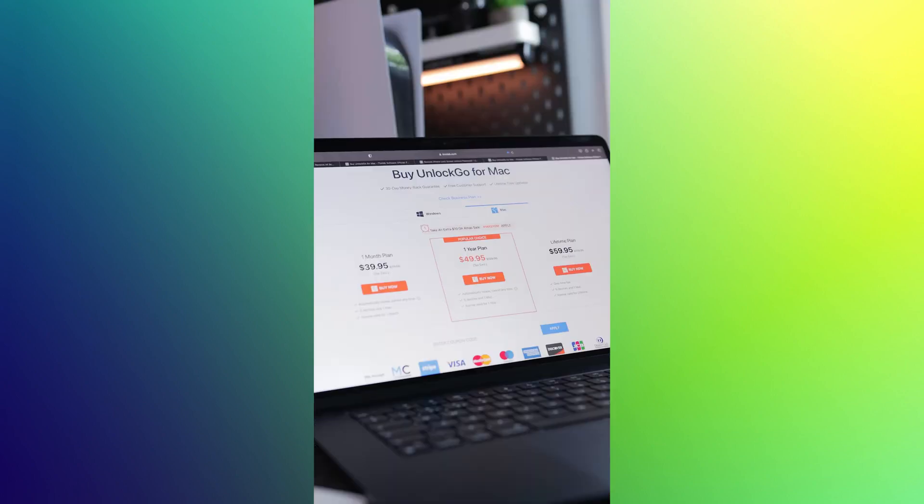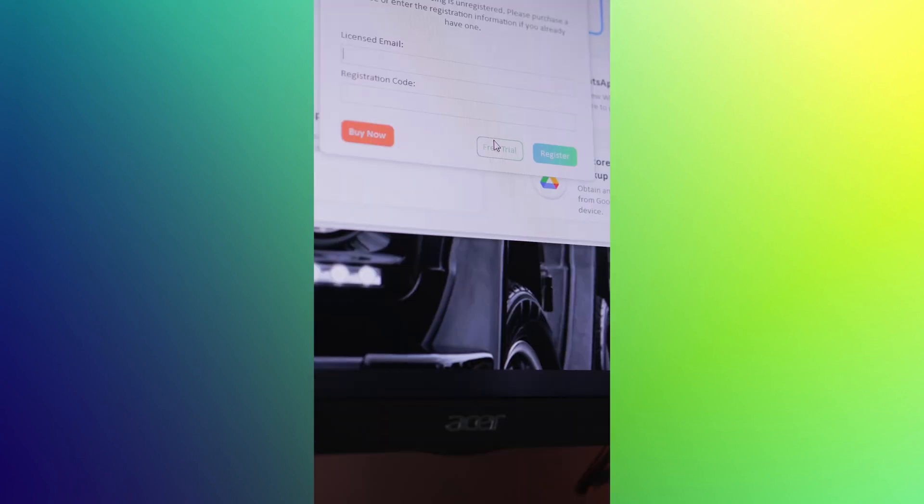You can either purchase one of their subscriptions to gain access to all the features, or you can give it a try by opting for their free trial.